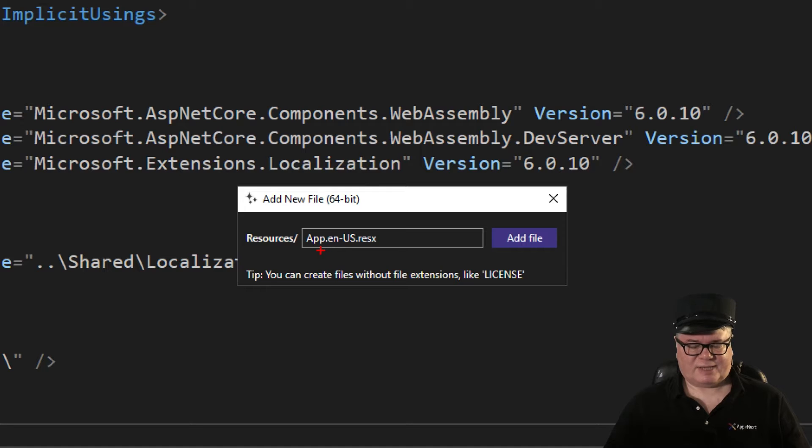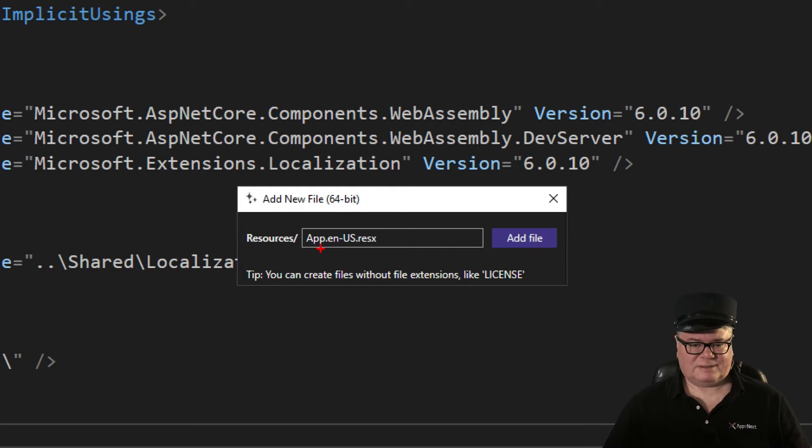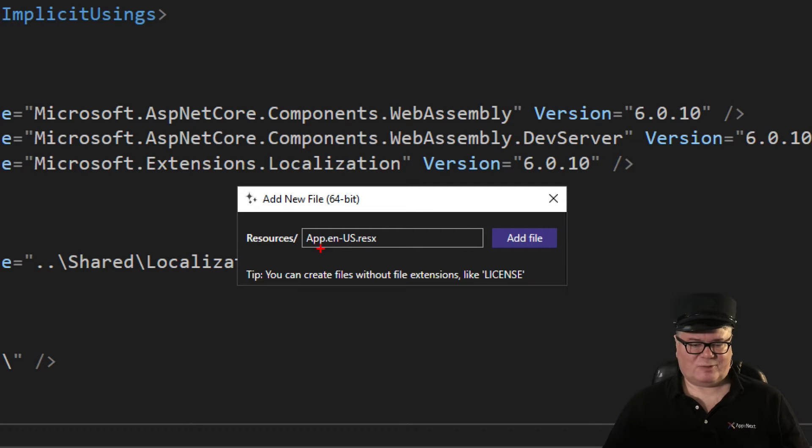App refers to app.razor. App.razor is sort of global. So I can add all my strings to this resource file and use them in every component in my application.